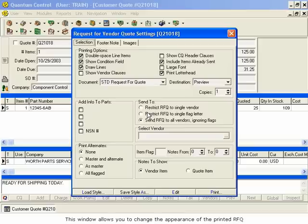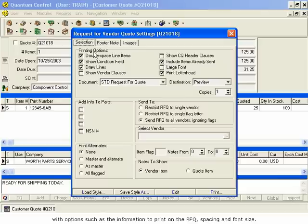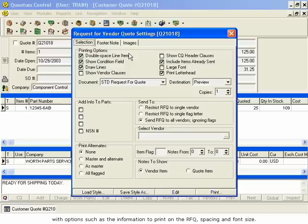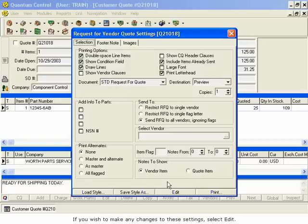This window allows you to change the appearance of the printed RFQ, with options such as the information to print on the RFQ, Spacing, and Font Size. If you wish to make any changes to these settings, select Edit.